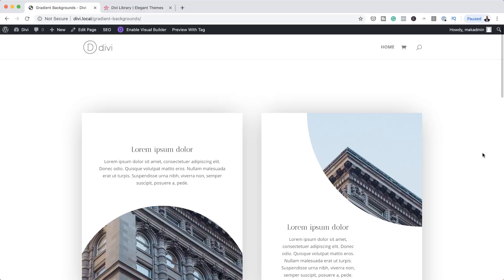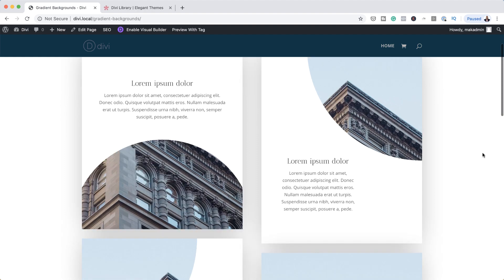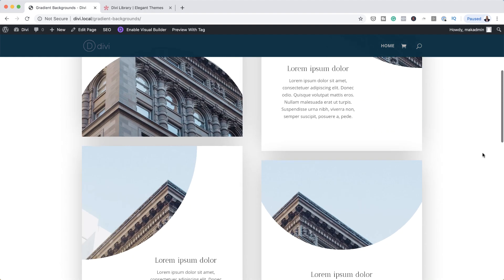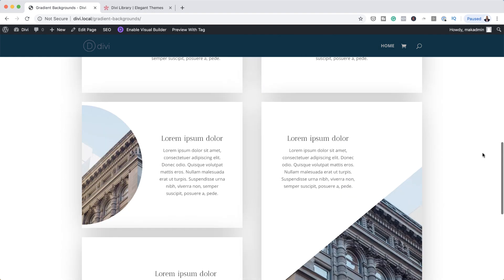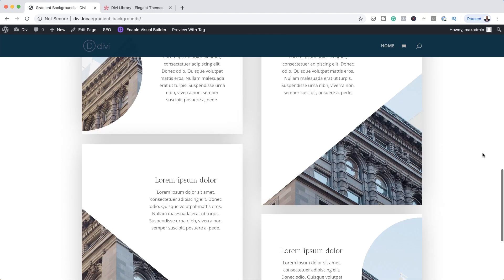Hello Divi Nation and welcome. In today's video I'm going to show you how to use gradient backgrounds as background image masks in Divi. This is the final result we're aiming to achieve, so without wasting a lot of time, let's dive in and get started.